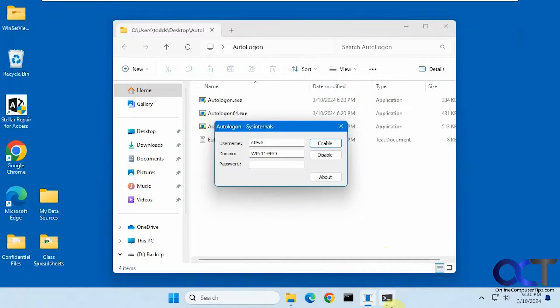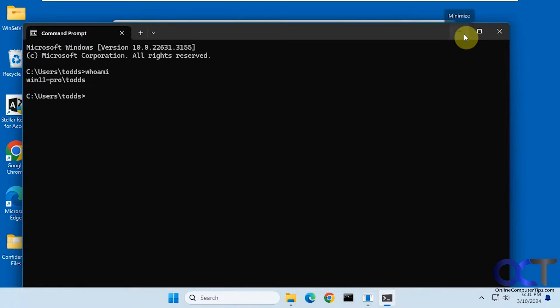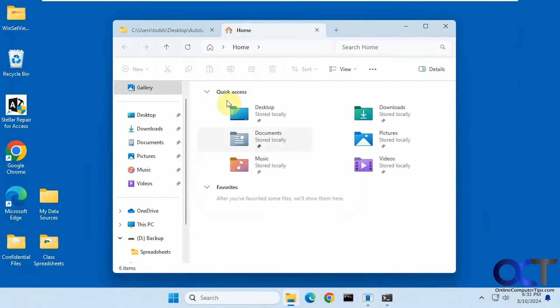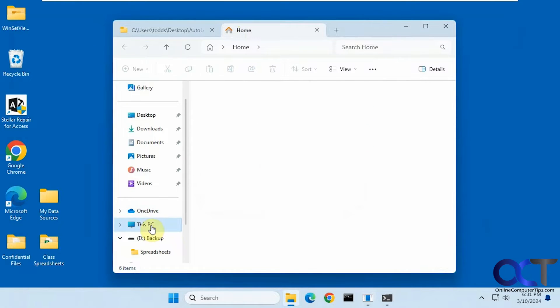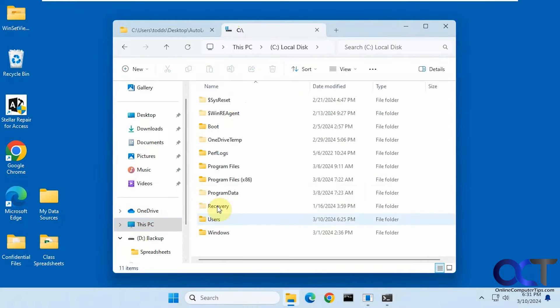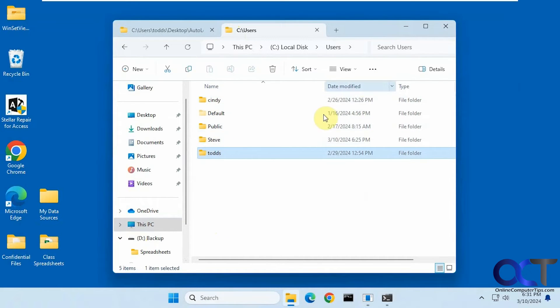So if you don't know how to find your username, you could open a command prompt and type in whoami. Todd S. Or you could go to your users folder on your C drive. Users. Todd S. Get your username from there. So we have Cindy, Steve, and Todd S.